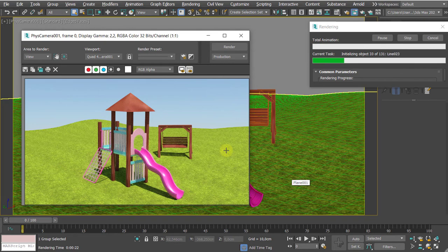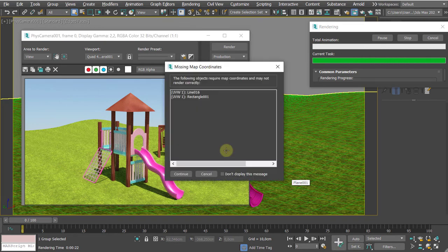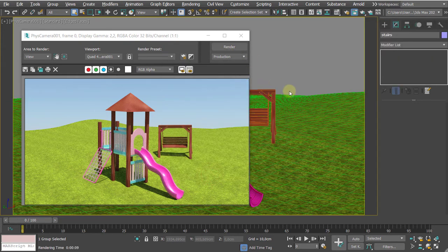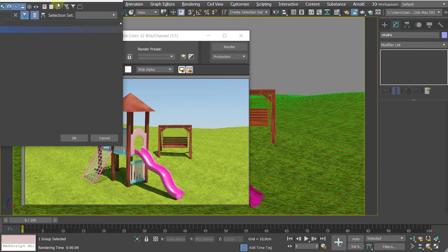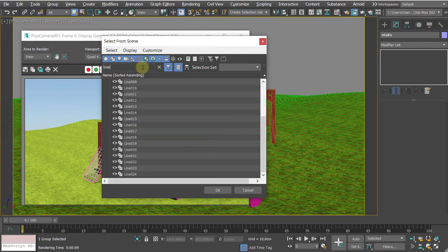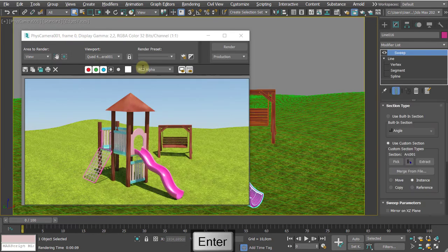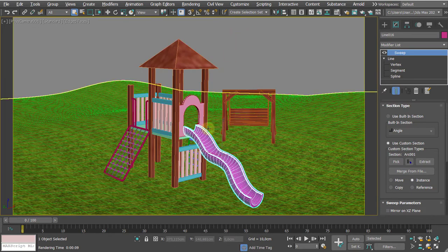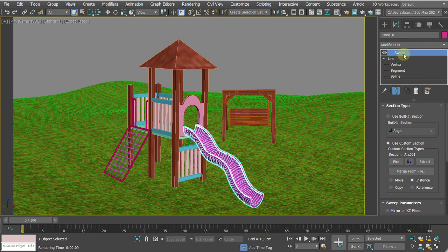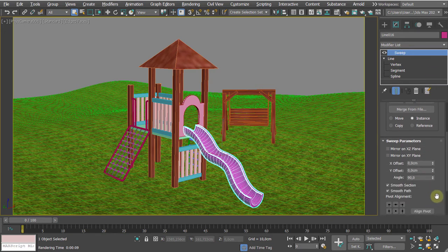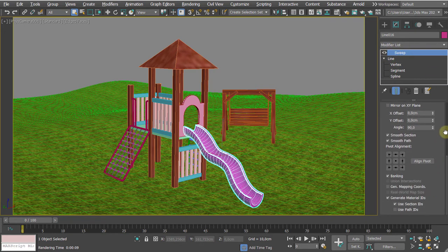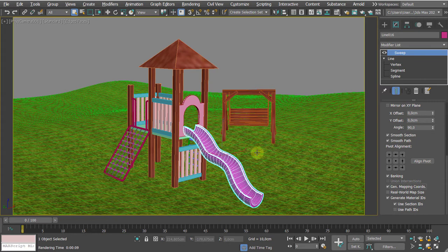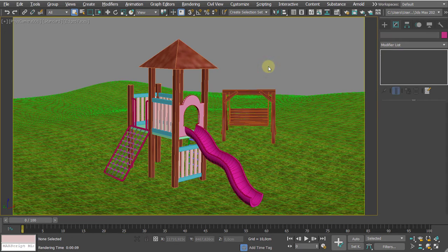It's drastically reduced because of the instances. So line 016. H, and line 016, here we go. That's the sweep. Now the sweep modifier, because it's a standard modifier, there's always a chance you have some option to generate the mapping coordinates. Here we go, mapping coordinates and generate it.